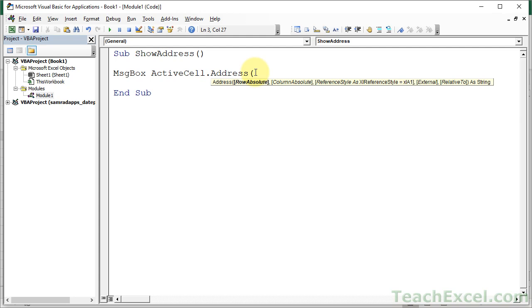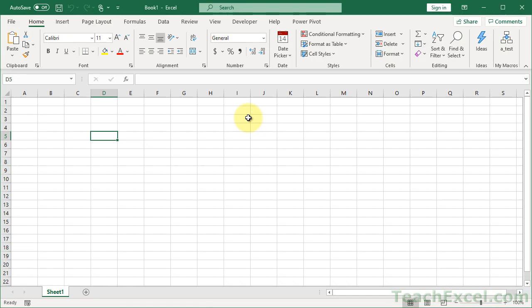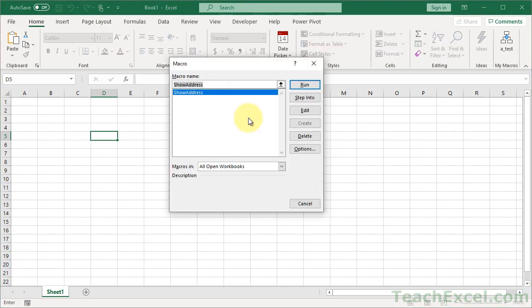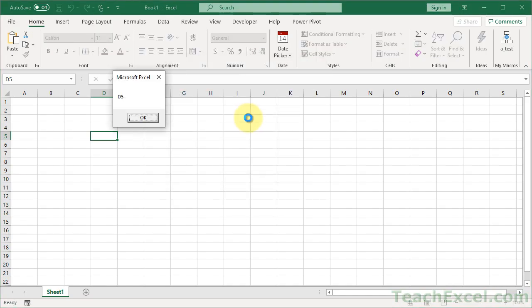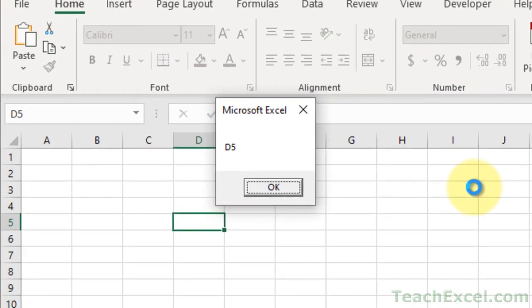But all you have to do is open up address, so open parentheses, and 0, comma, 0. Then we can go back, test it out, and see that we get d5. So it's awesome!